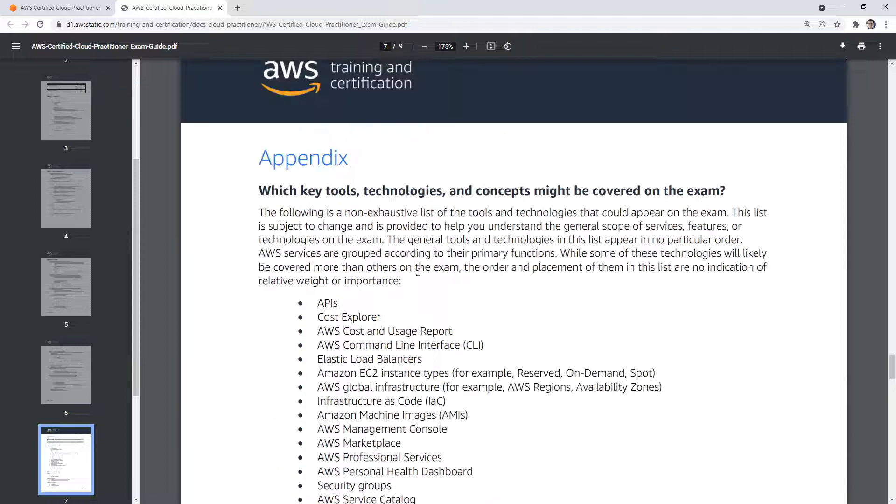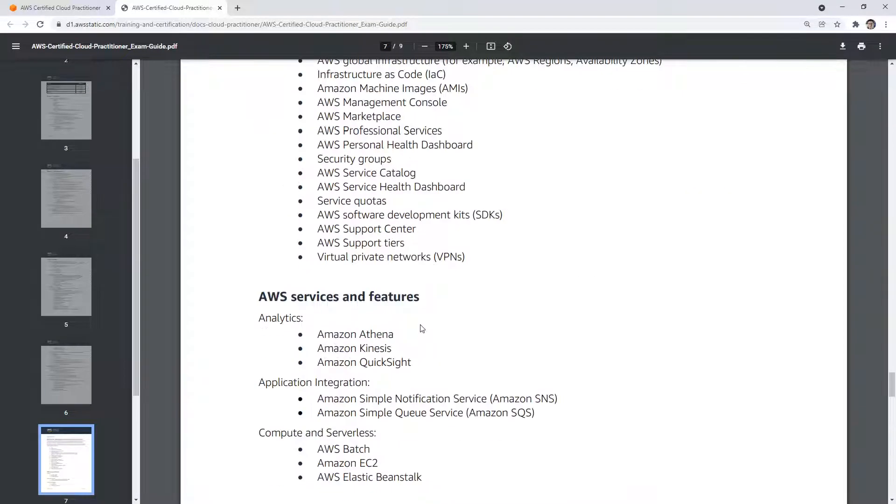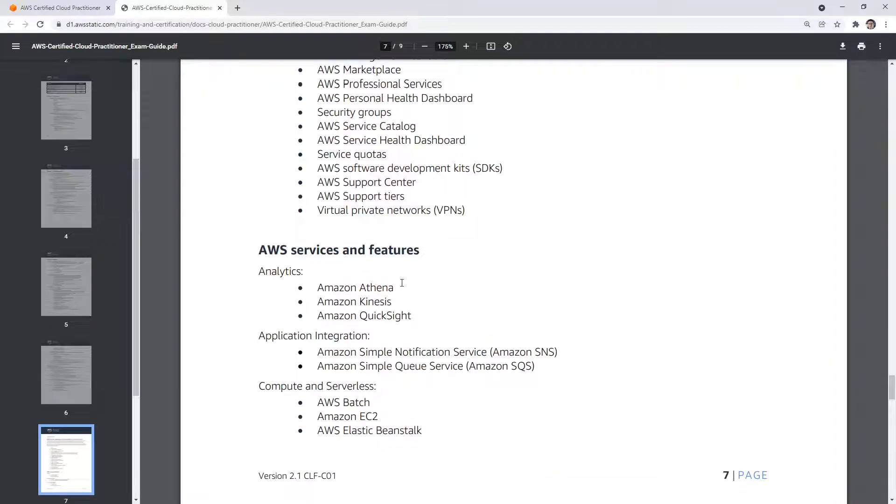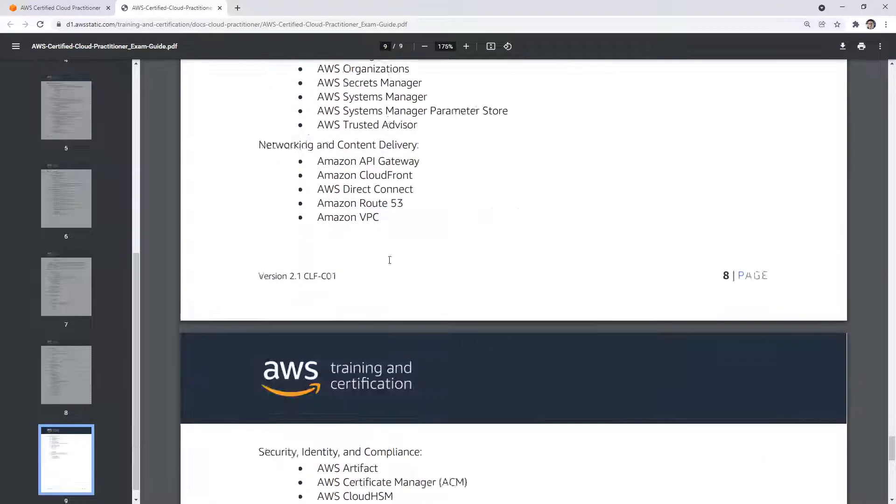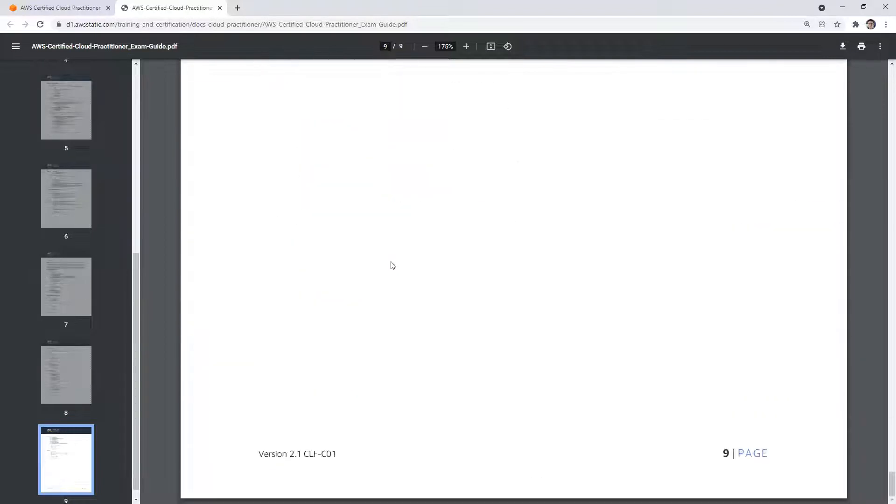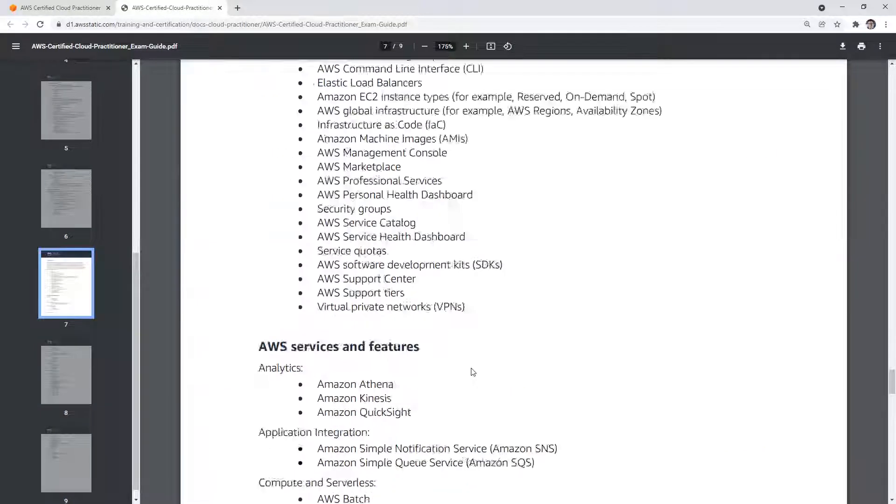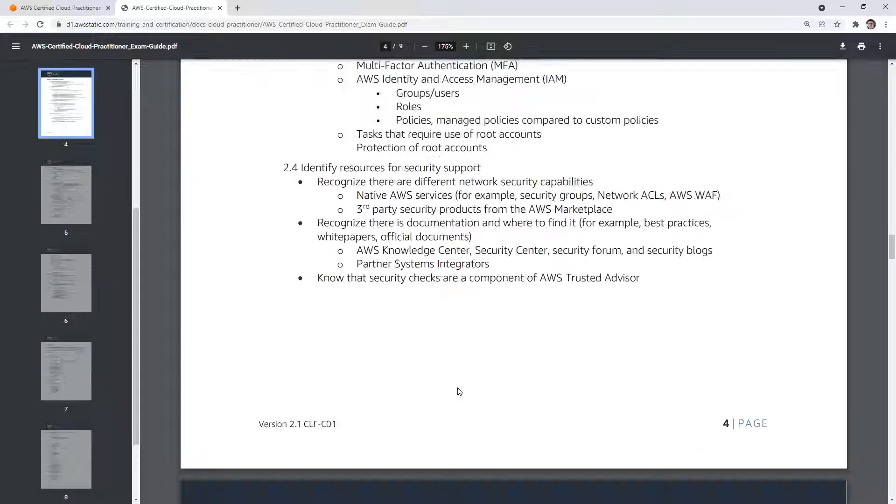And then they just have a big list of stuff. So this is a bunch of random technologies and concepts that might be covered, and then they talk about services. So again, we cover basically everything just in case for you. But yeah, there you go.